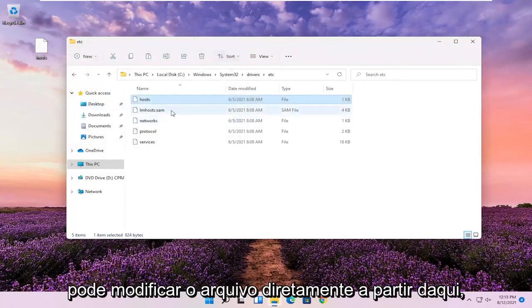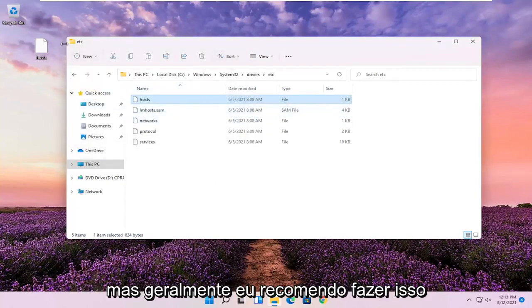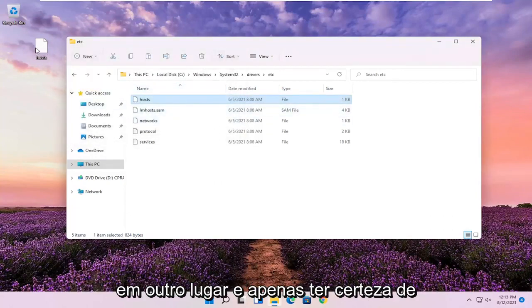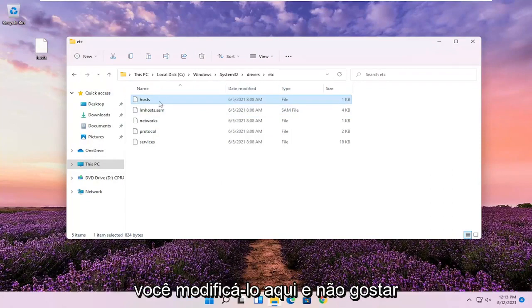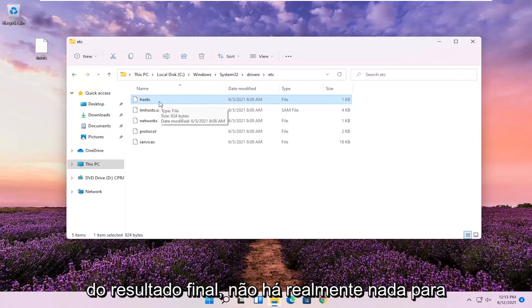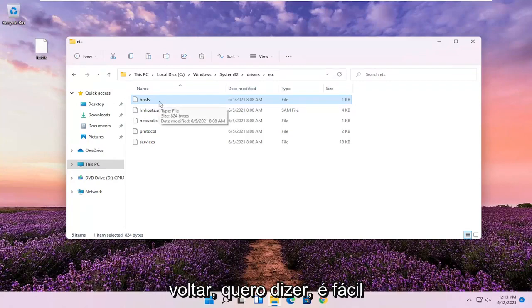You could modify the file directly from here, but generally I recommend doing it somewhere else and then just making sure it's exactly how you want it. Because if you modify it in here and you don't like the end result, there's really nothing to go back to.